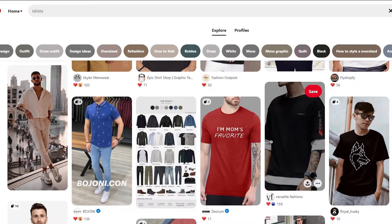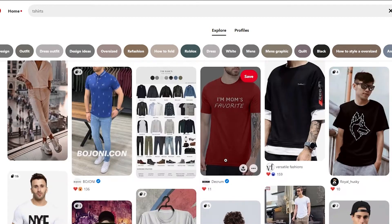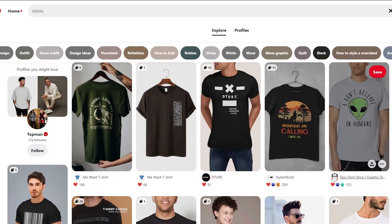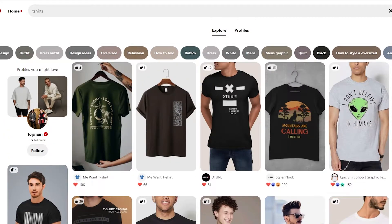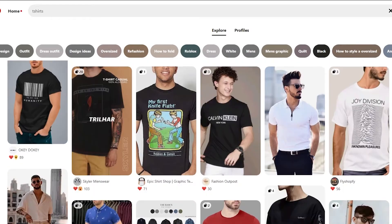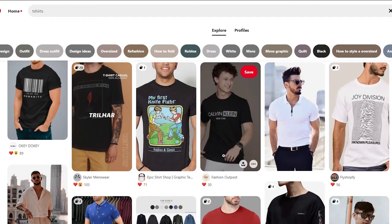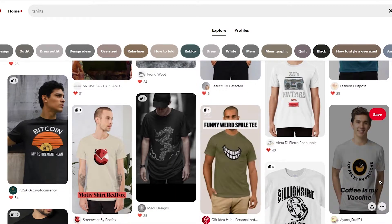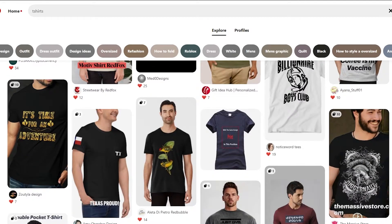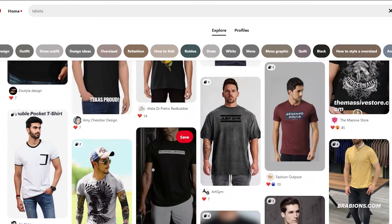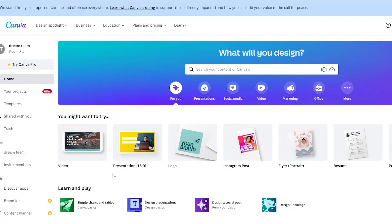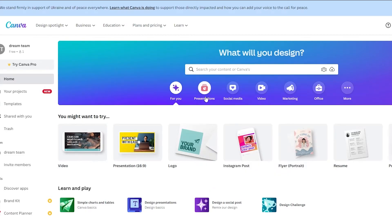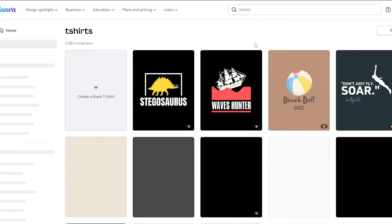For example, there are ones like 'I'm Mom's Favorite,' or a simple box with 'San Francisco' written in it, or a Calvin Klein style — just a simple message. What I would do is go to Canva and search for t-shirts. I've already created some beforehand, so let's try to create one.